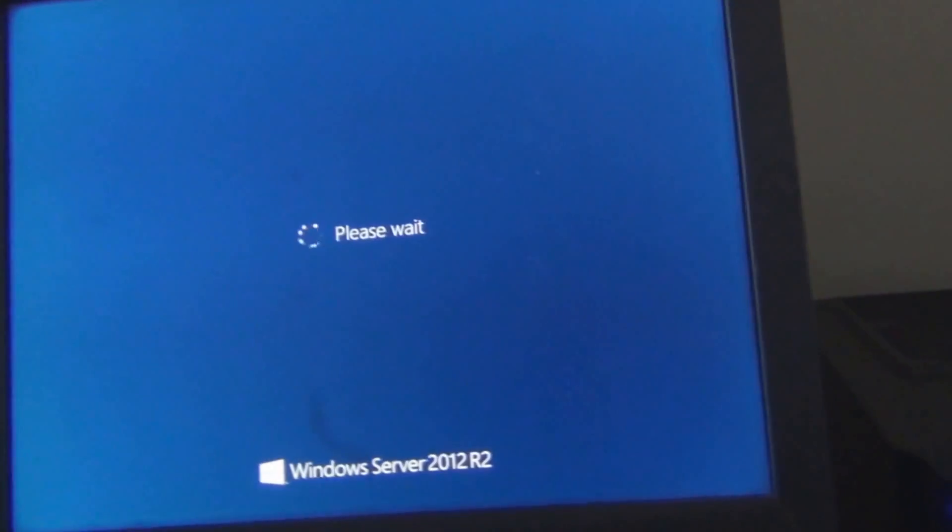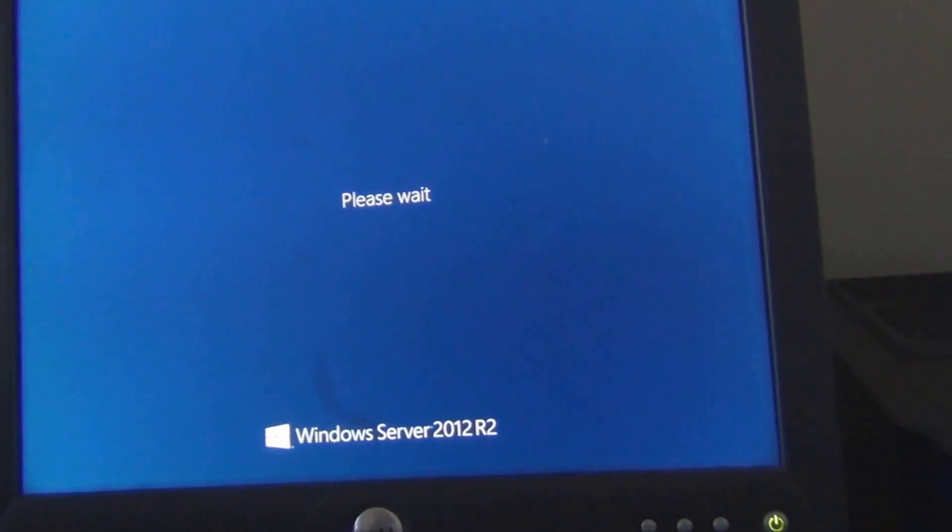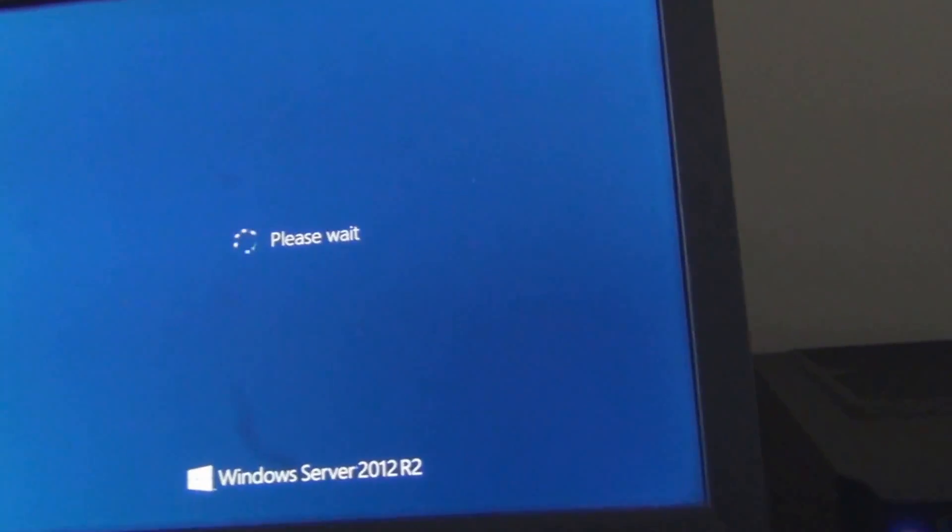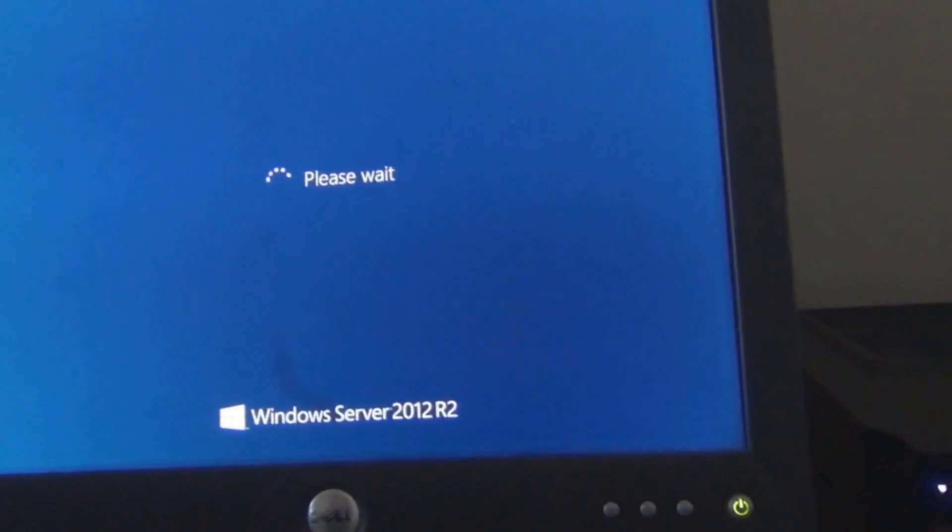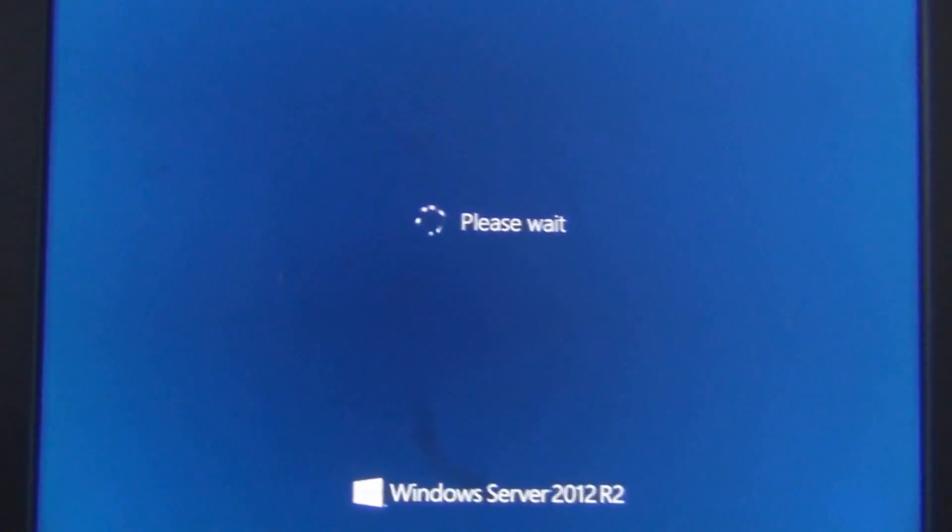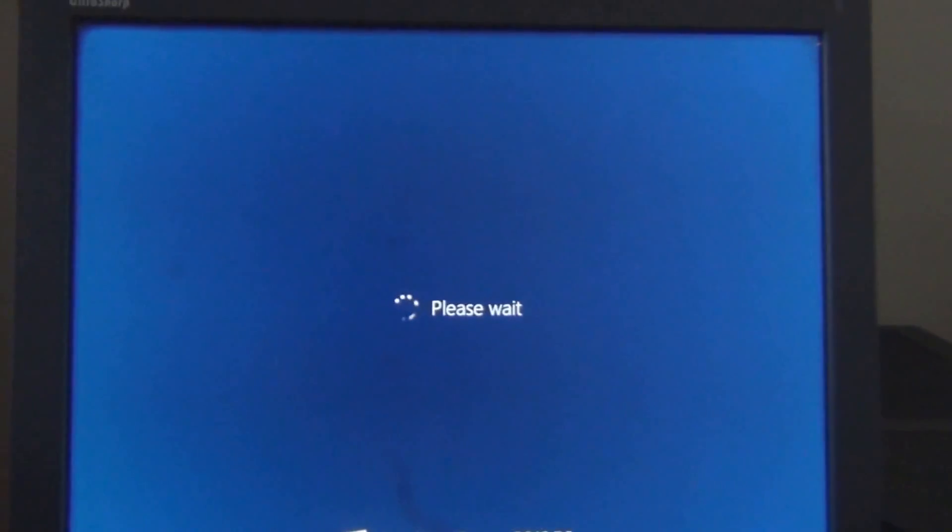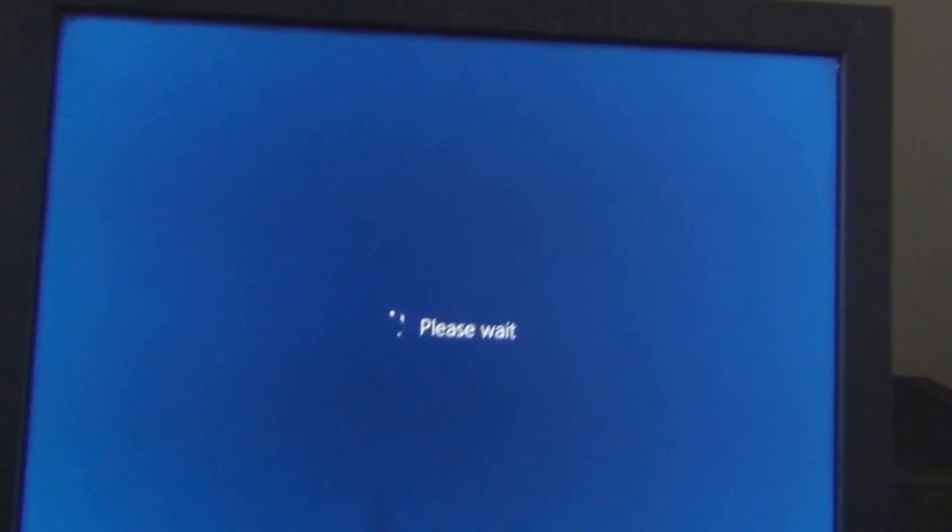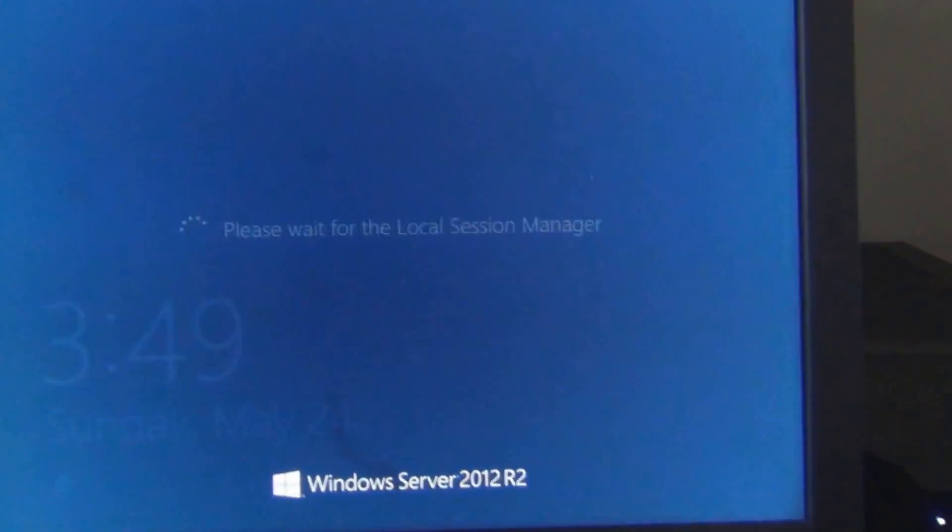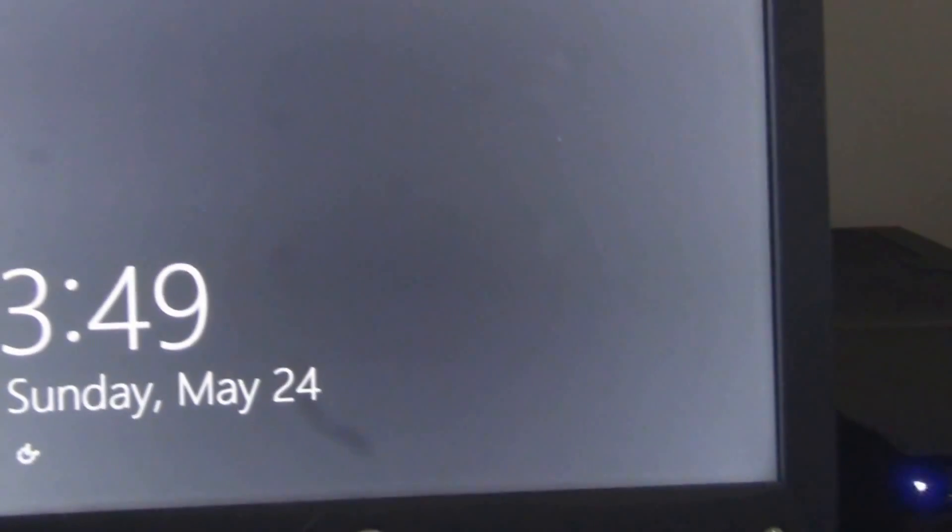Of course, Windows Server takes a little longer to start than regular Windows because it loads a lot of services and stuff like that. I have Active Directory on here. I have a certificate authority for my domain. It runs my DNS, a couple other things too.